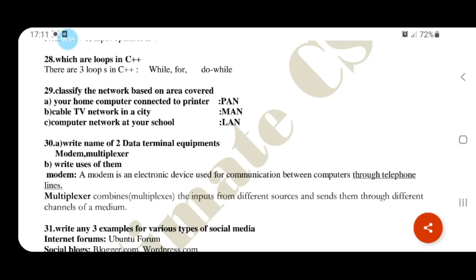A home computer connected to a printer uses a PAN, Personal Area Network. A cable TV network in a city is a MAN, Metropolitan Area Network. A computer network in a school is a LAN, Local Area Network.